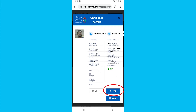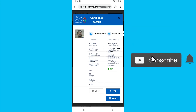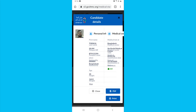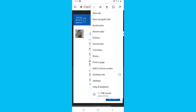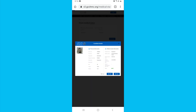Once the file is downloaded, check the link in the description below — that is the description of our desktop site. We will click on the 3 dots and select the desktop site option, then continue.